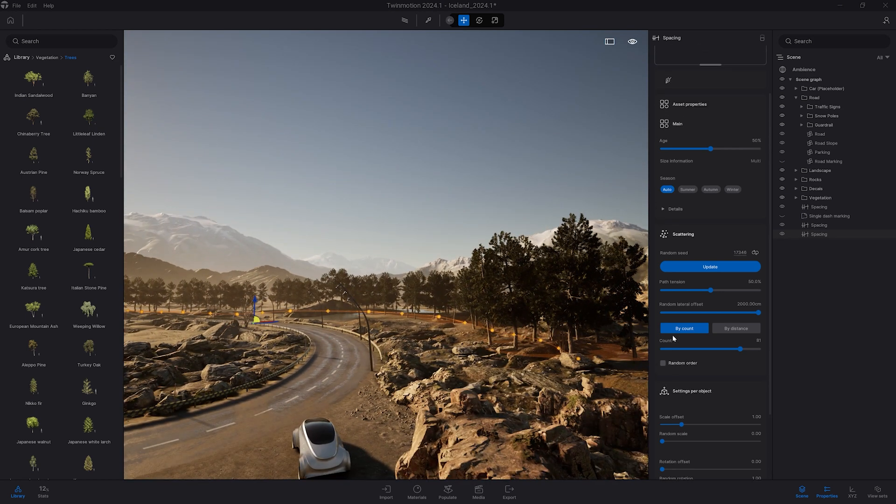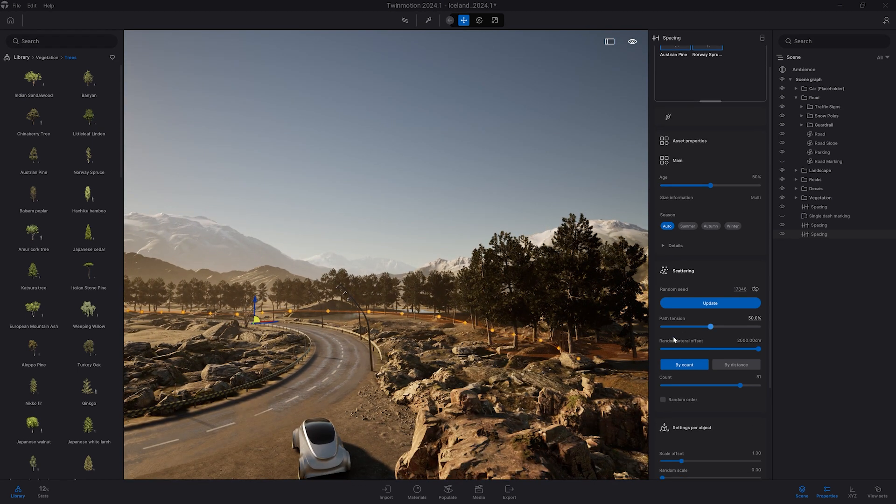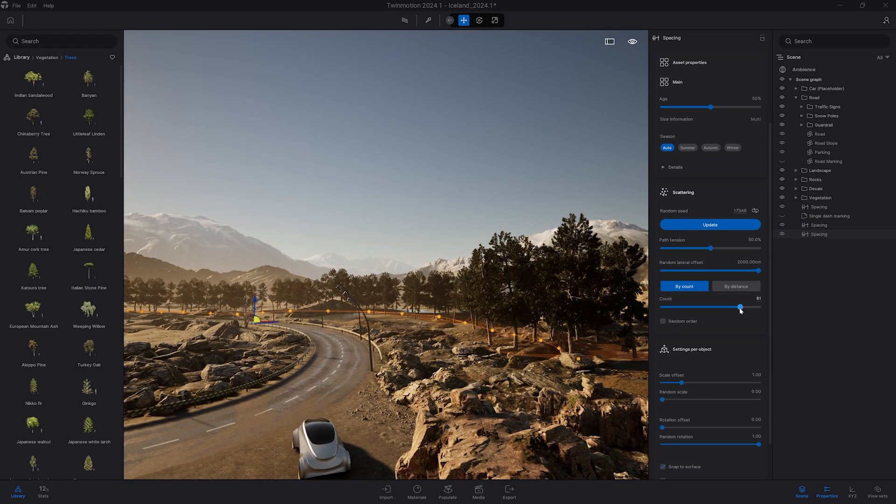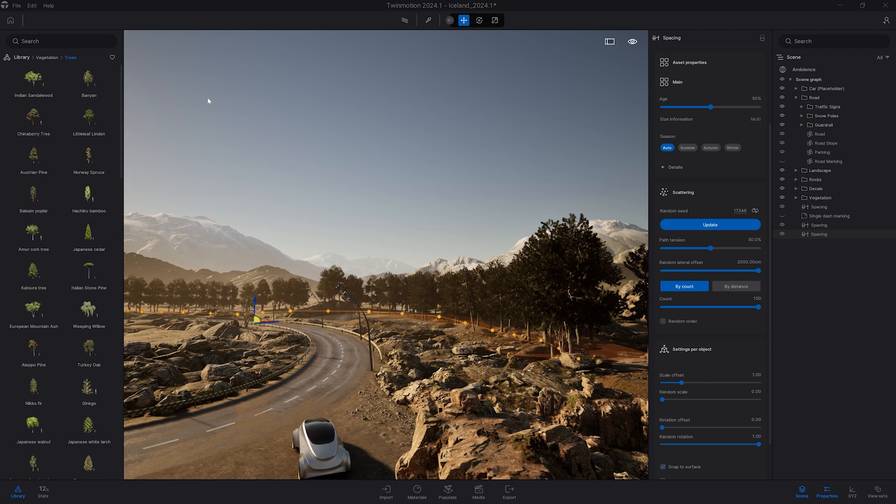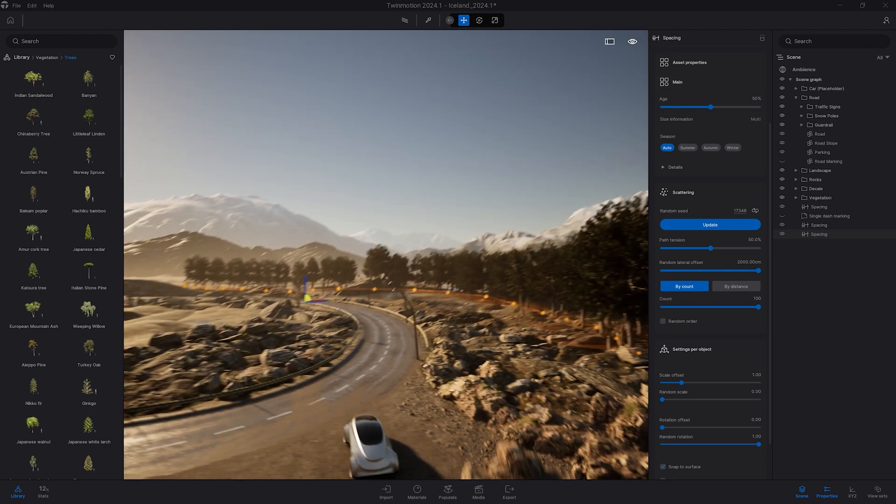I want to have a bit more density so I'm just going to raise again the count. So I'm pretty happy with that result.